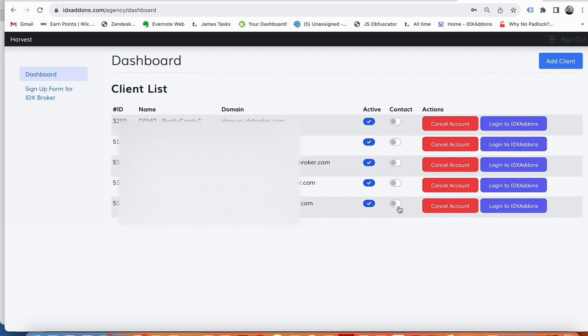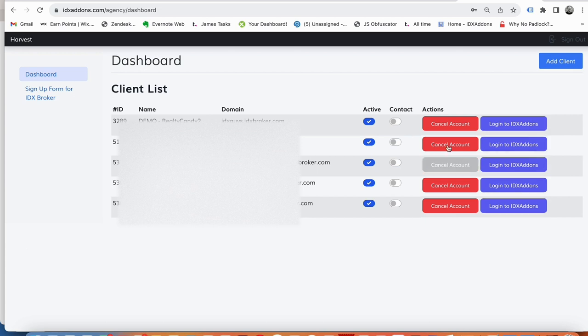You can cancel your account, you can log into their IDX add-ons from right here. This is canceling their IDX broker account by the way, or you can add a new client here.